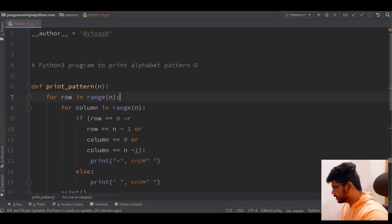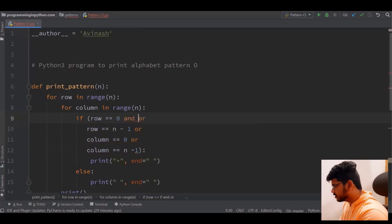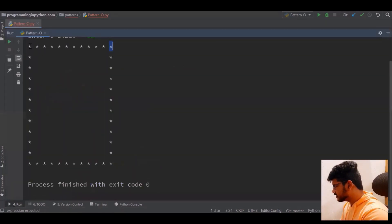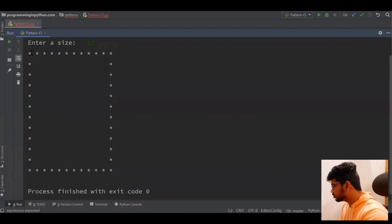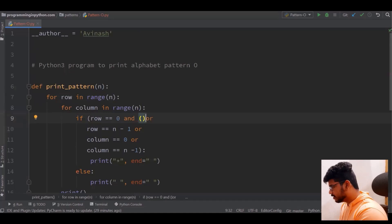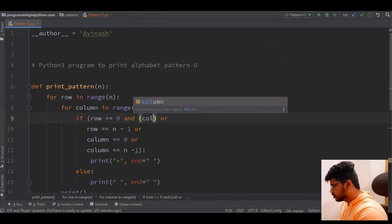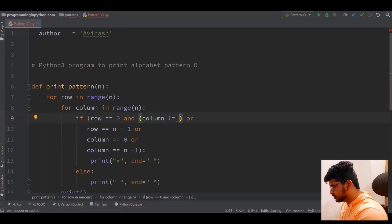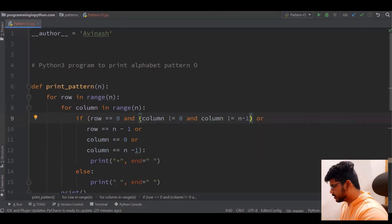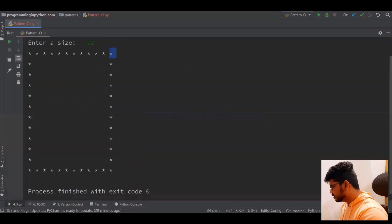For row equal to zero — the first row — the column should not be equal to zero and column should not be equal to the last one. The same condition applies for the last row as well: column should not be equal to zero and column should not be equal to the last one. For the columns, it's the reverse: the row should not be equal to zero and row should not be equal to n minus one, for both the first and last column.